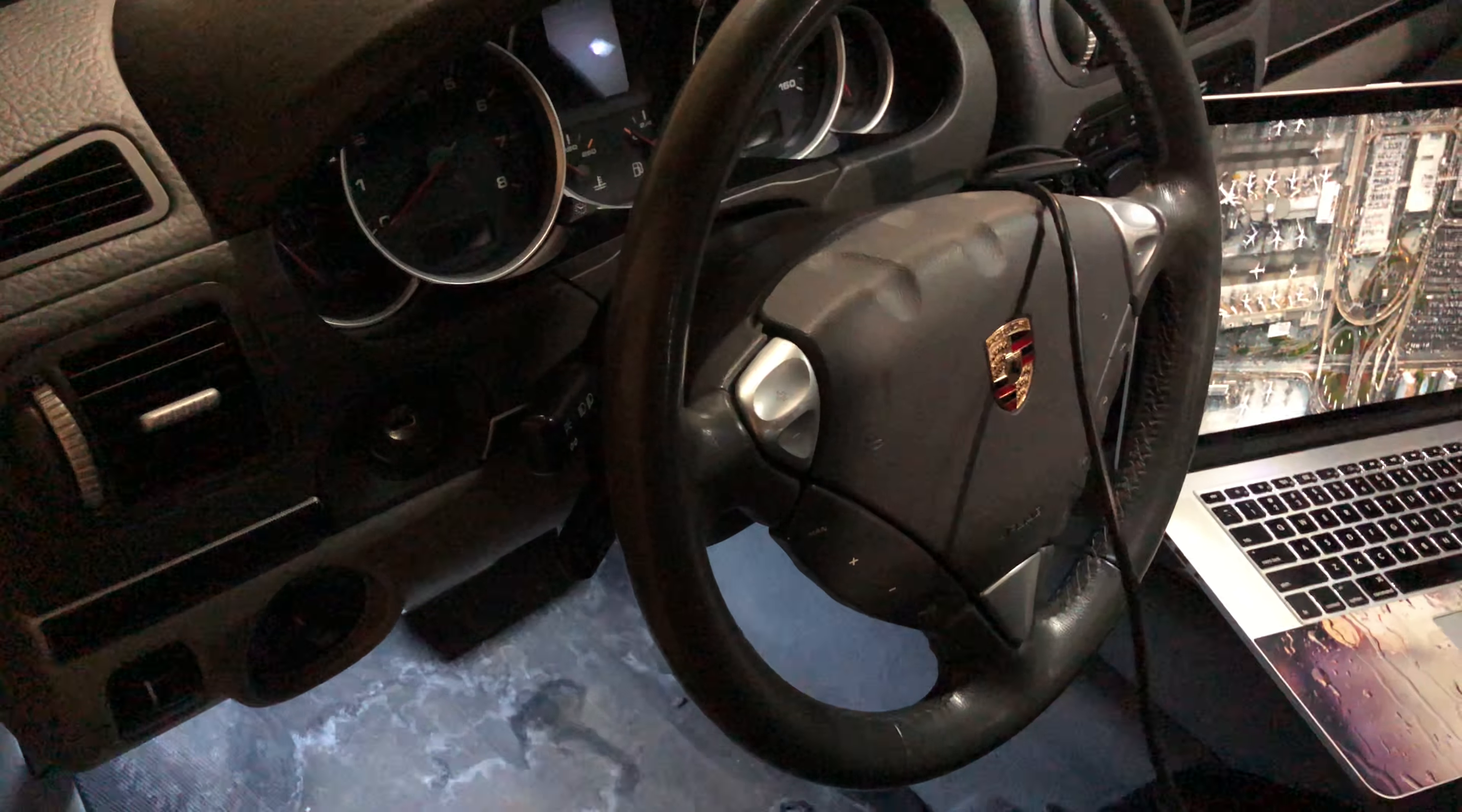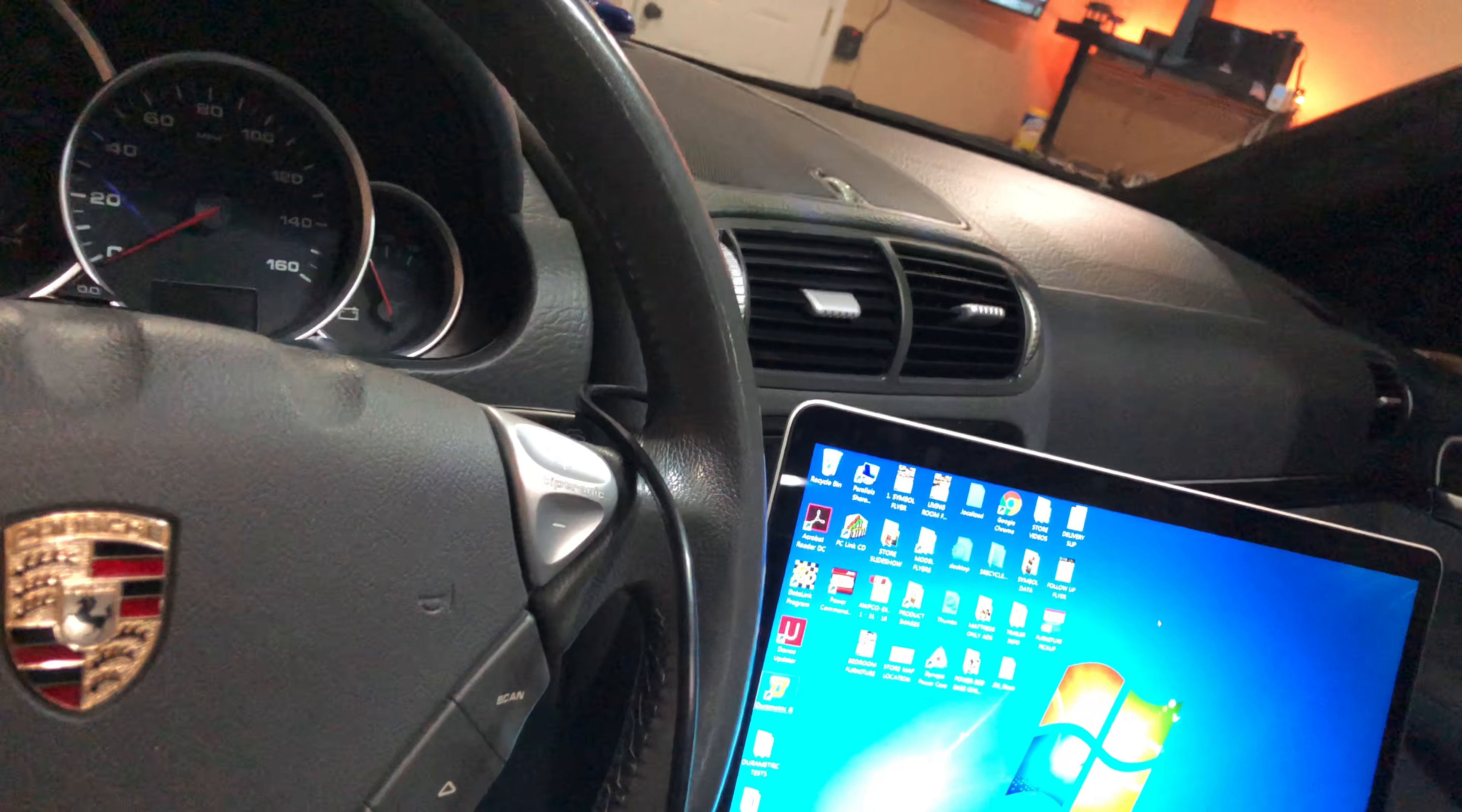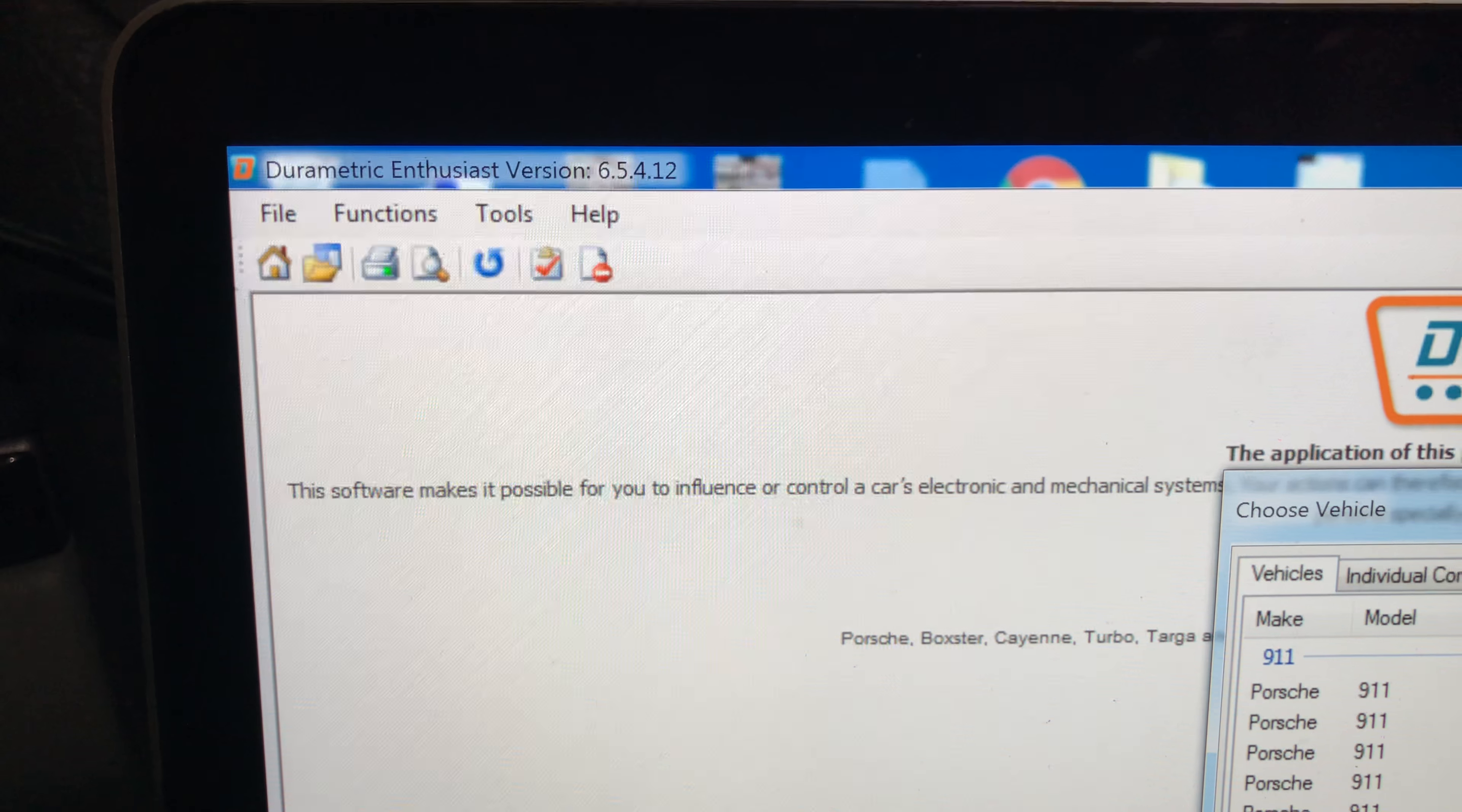Alright, here are the issues that I am encountering with the Porsche Durametric device and software, enthusiast version cable. Step one, we'll plug it in. Okay, that's plugged in. Going to the computer, we'll turn the key on. Okay, all powered up, we'll plug in the cable.